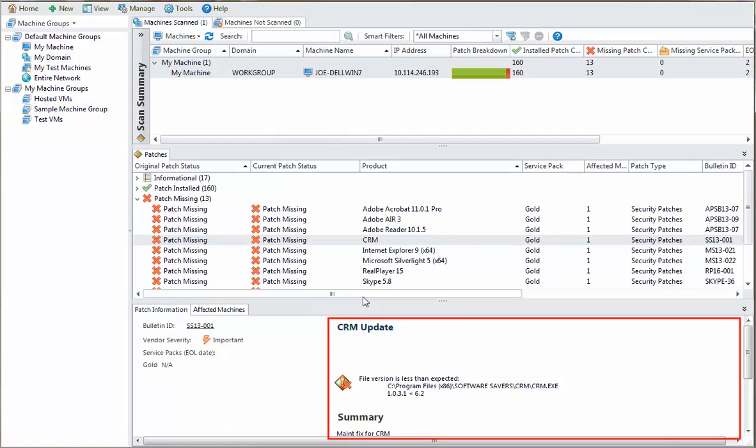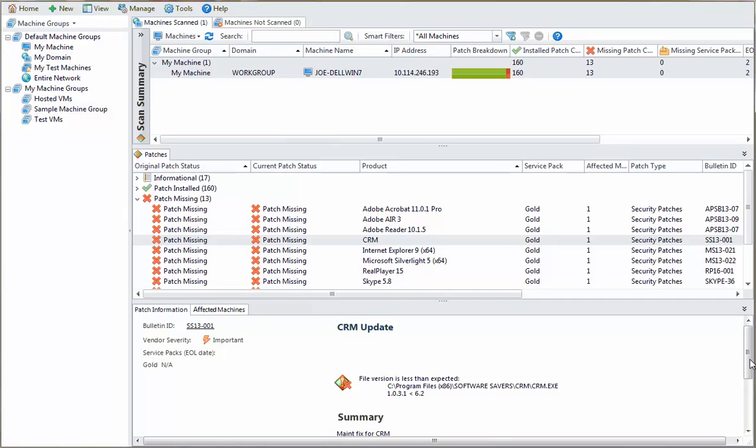You can also view the information about the patch that we included in the custom bulletin. And a custom patch can be deployed just like any other patch. For example...